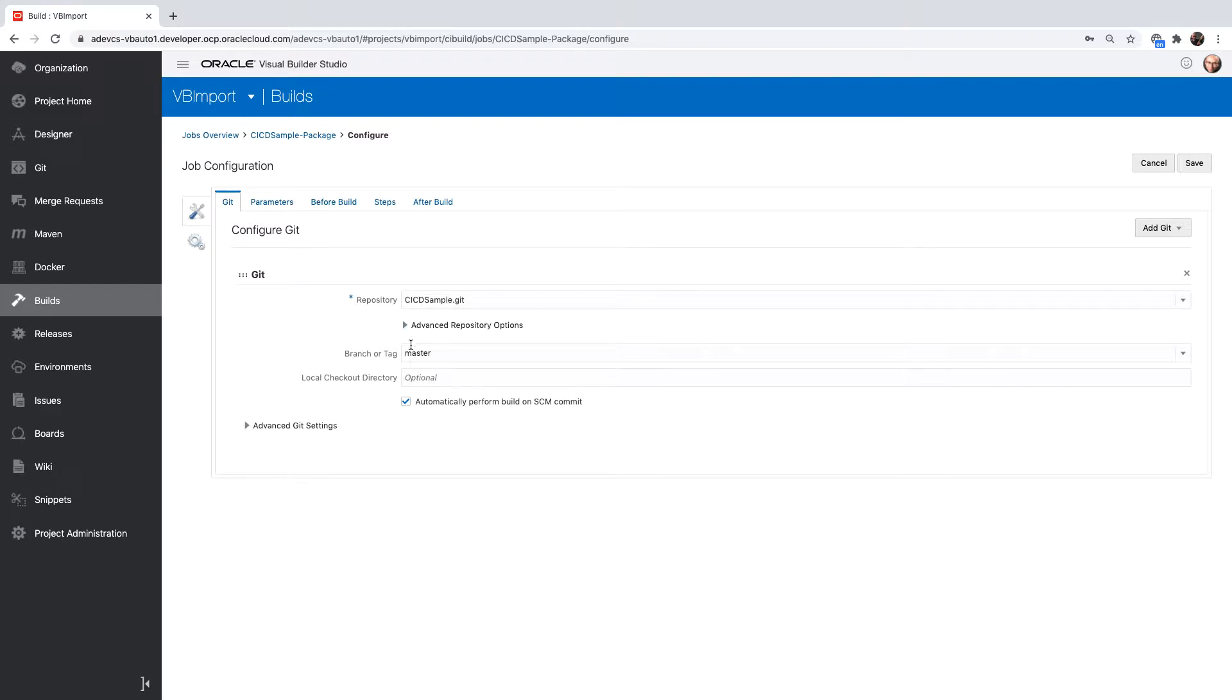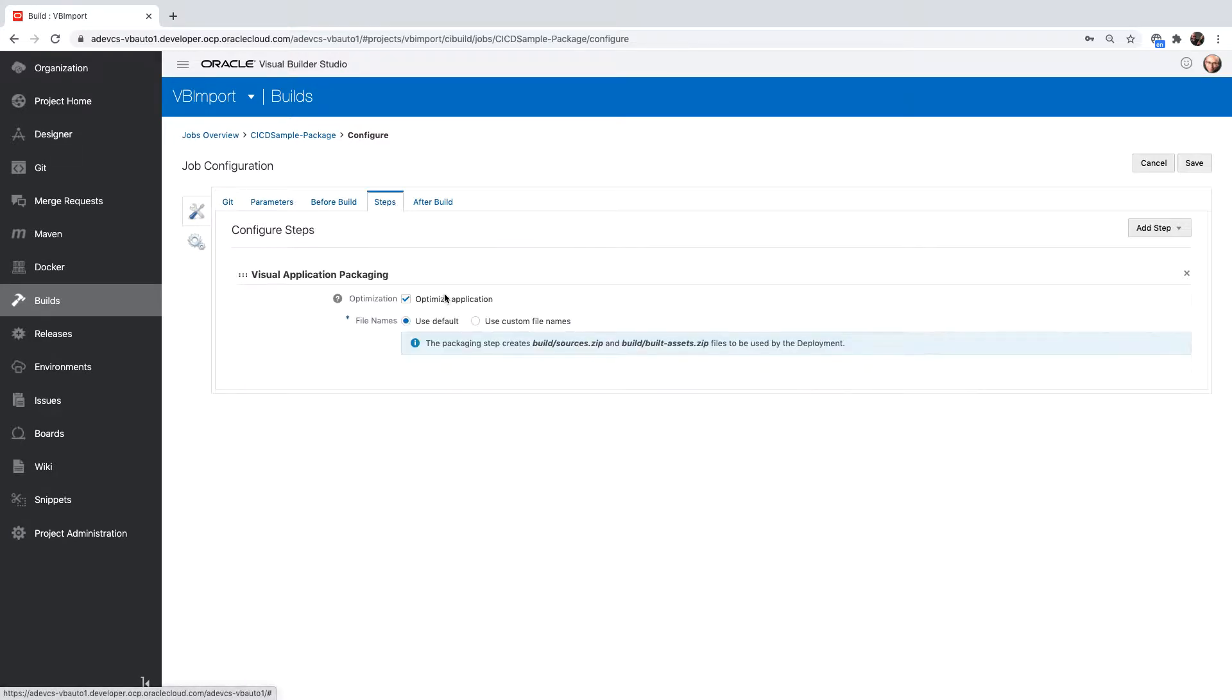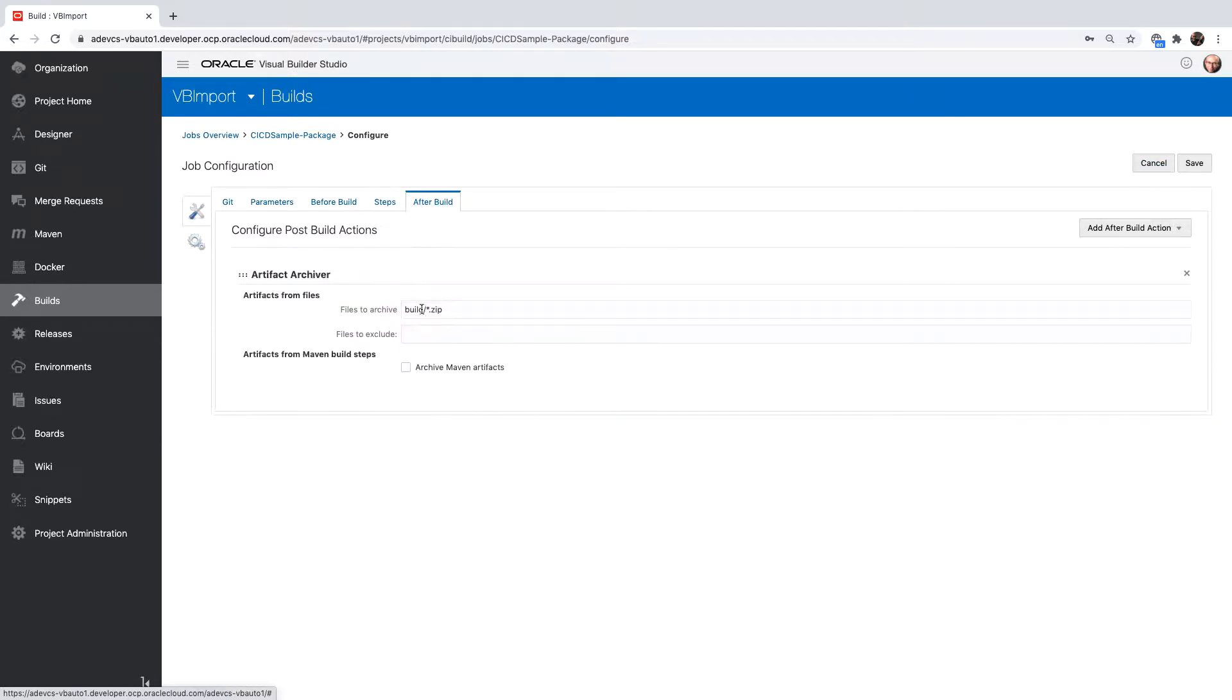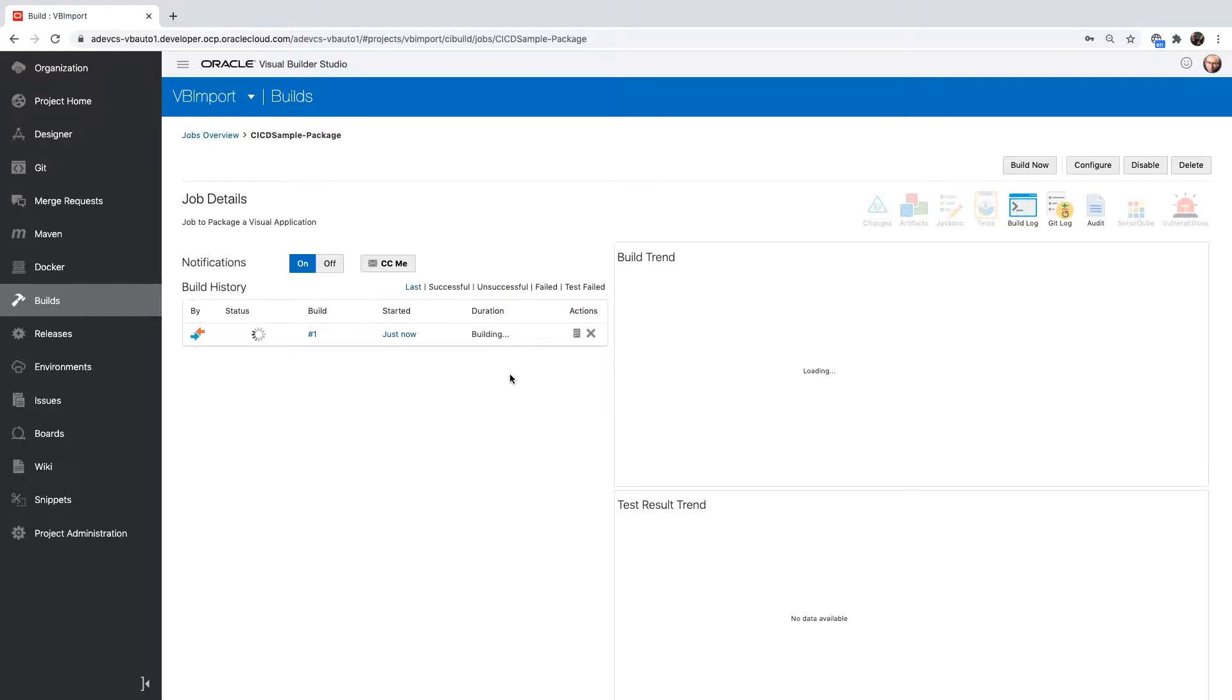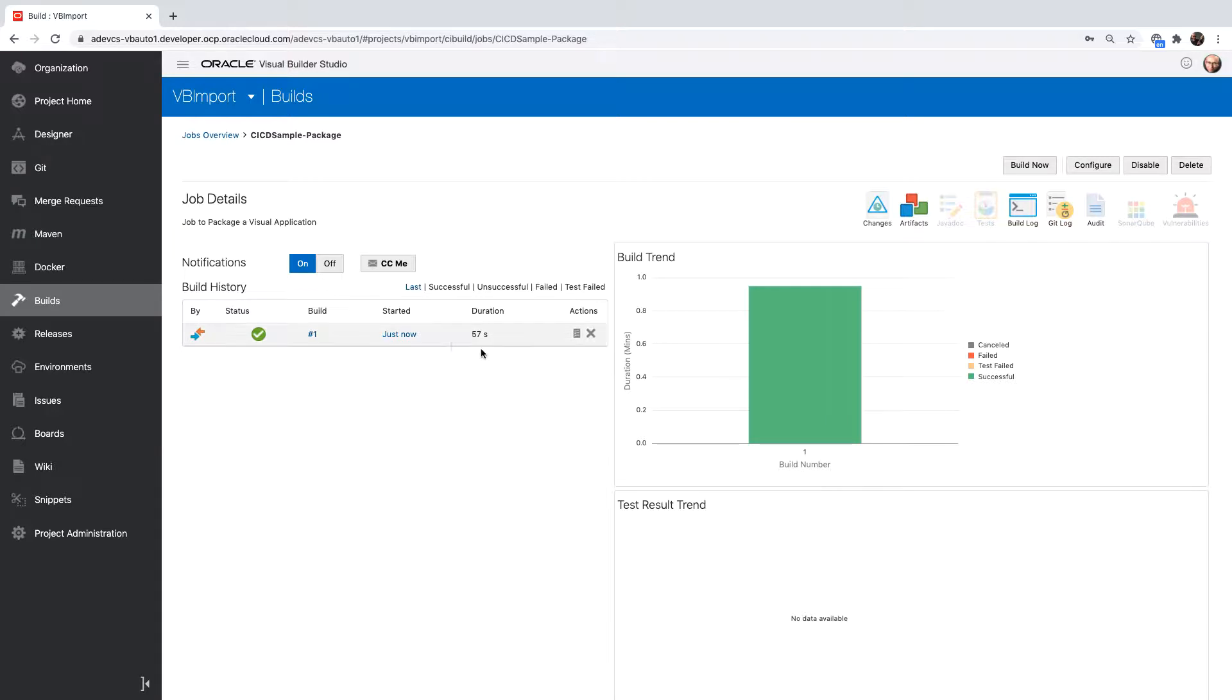This build is queued up because we have a connection to the Git and to the master branch. What this build step does is take our application, optimize it, and package it into a zip file that we can then use to deploy to Visual Builder instances. We'll wait for this build to finish. It finished successfully. It's green.